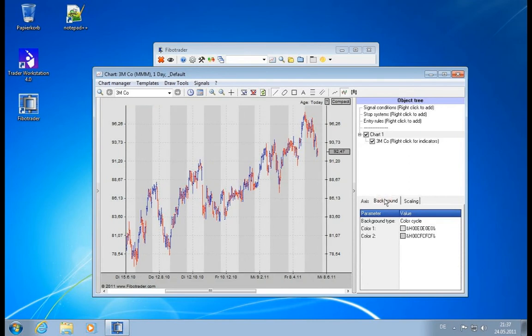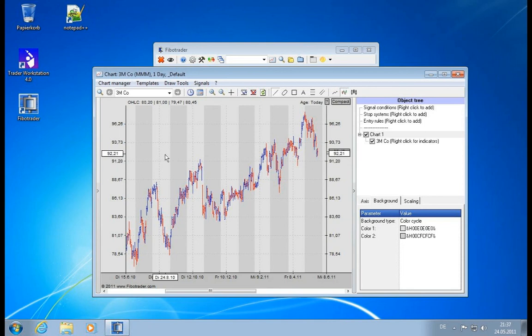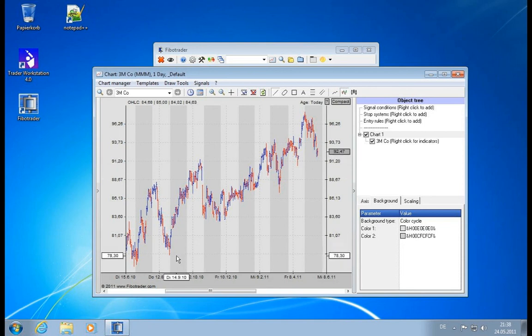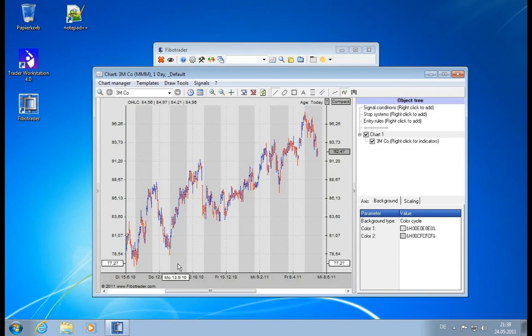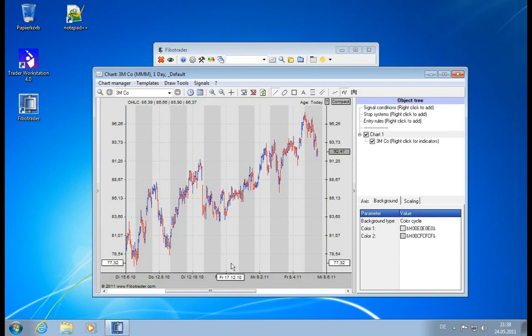Now coming to the background tab, currently we have something which is called color cycle. The color cycle will cycle through the time intervals. Currently it's a monthly cycle, so each month is colored oddly in a different color.